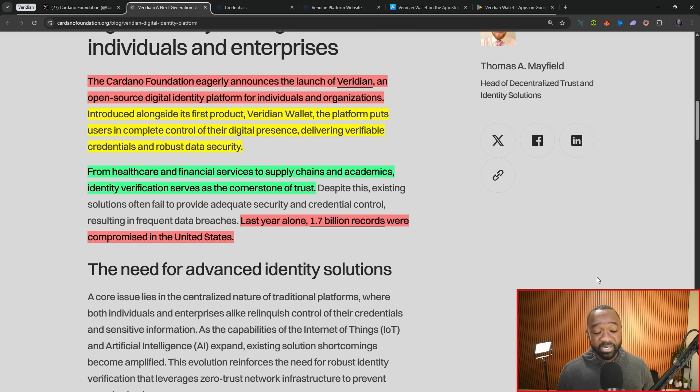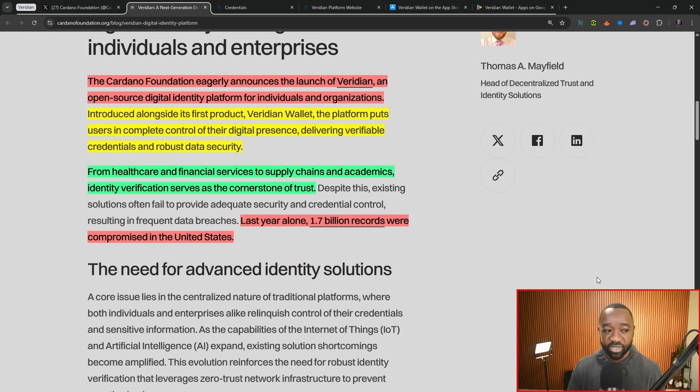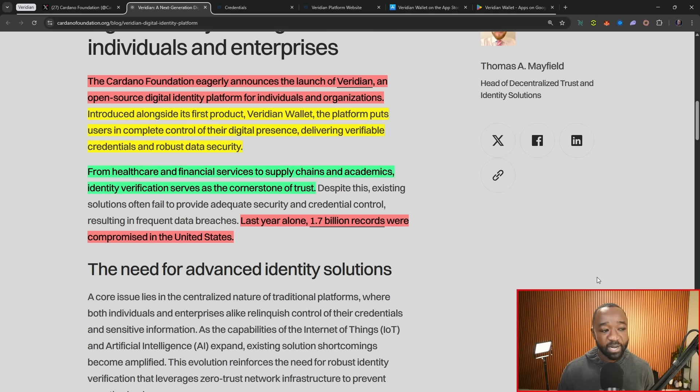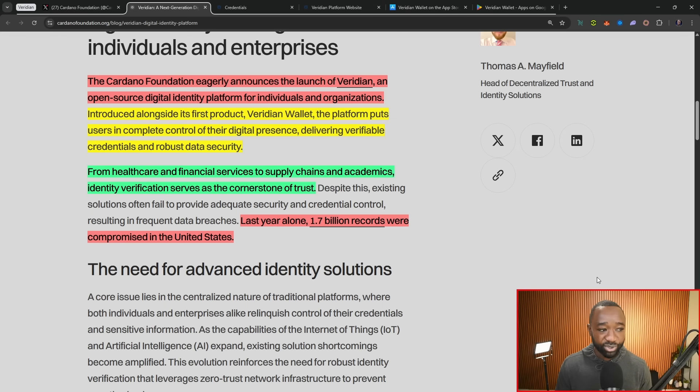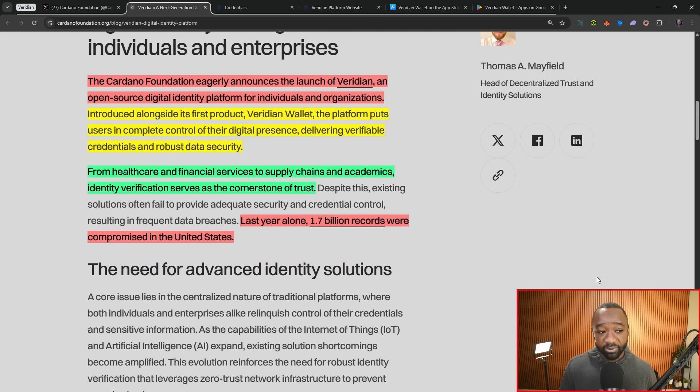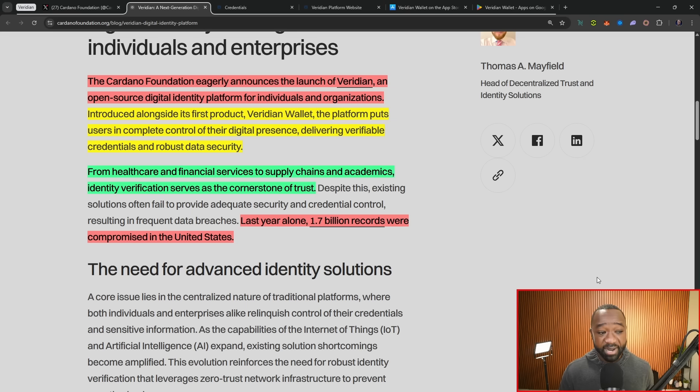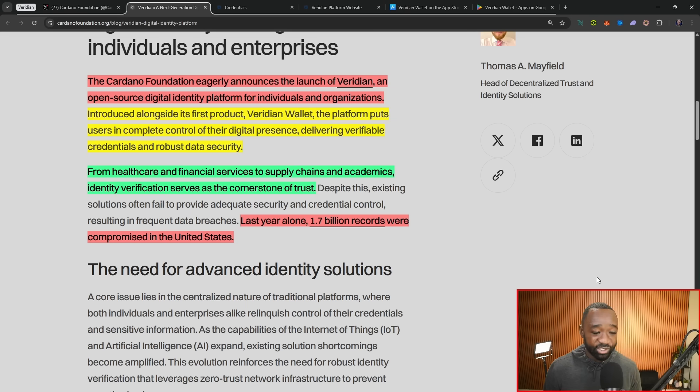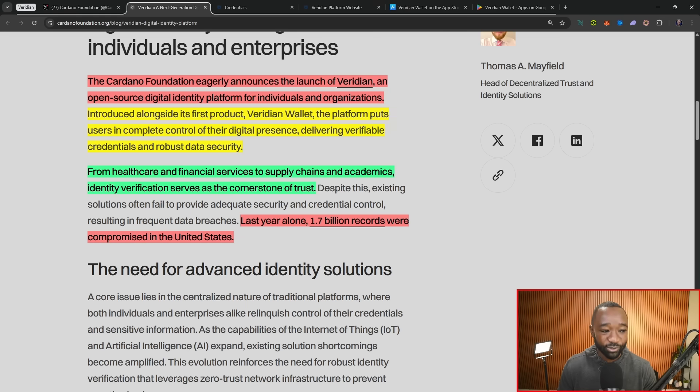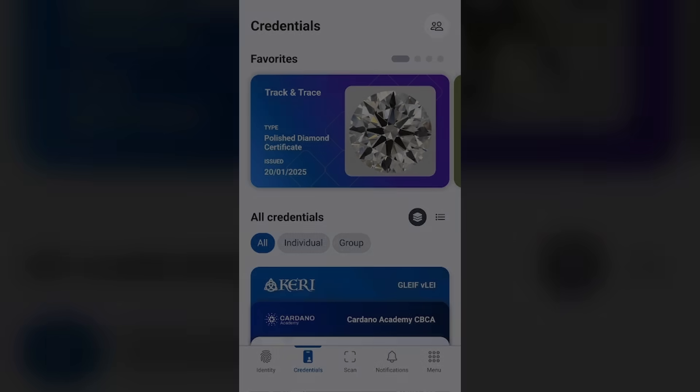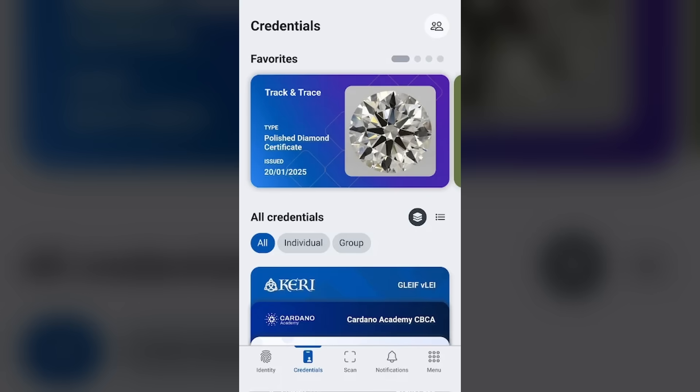Jumping over to the official article that was just released by Thomas Mayfield earlier today, it states that the Cardano Foundation has eagerly announced the launch of Viridian, an open source digital identity platform for individuals and organizations. This is now being introduced alongside the Viridian wallet, which puts users in complete control of their digital presence, delivering verifiable credentials with robust data security. Last year alone, over 1.7 billion records were compromised within the USA.